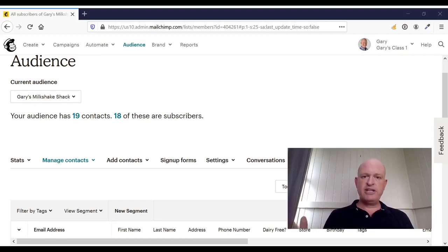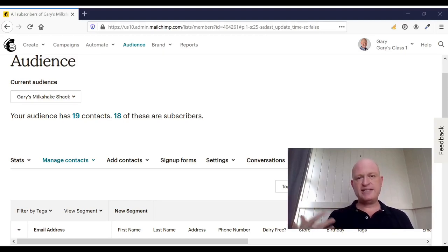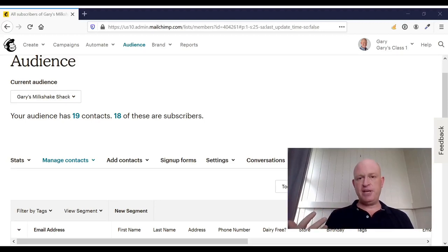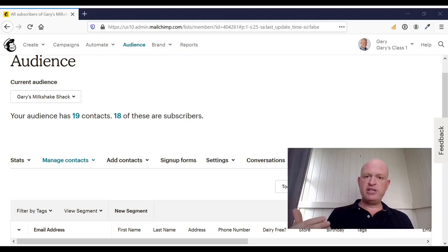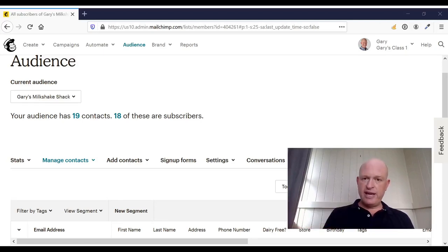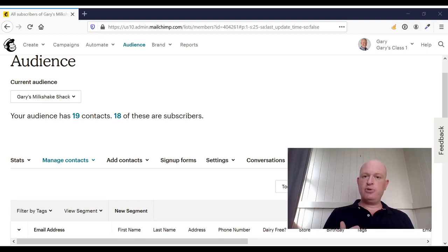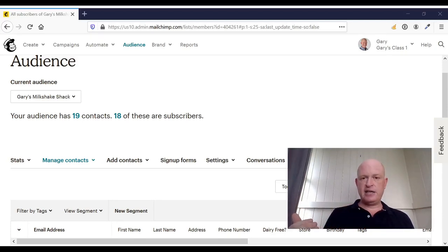Permanently delete will typically be used for certain compliance legal reasons, such as GDPR. If we permanently delete a contact, we cannot re-add them to our audience and all their data are removed. In other words, we won't see that data in our reports.